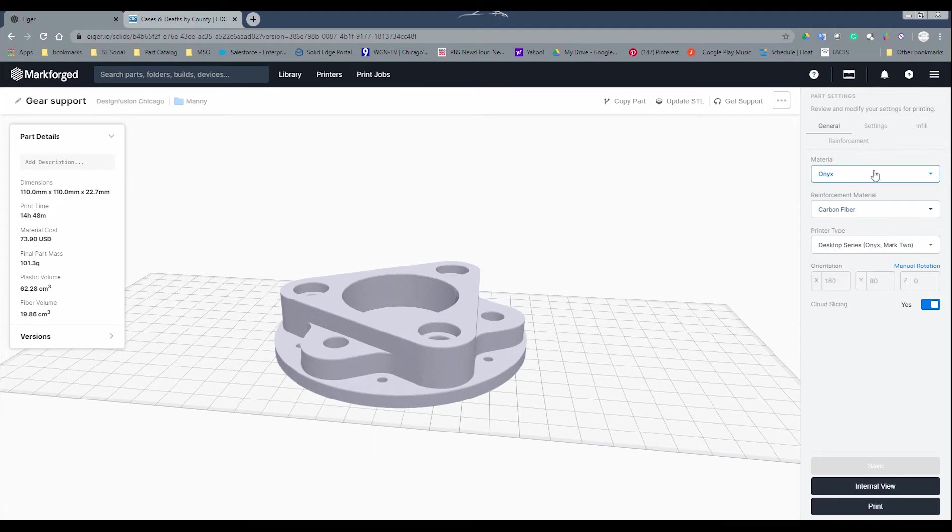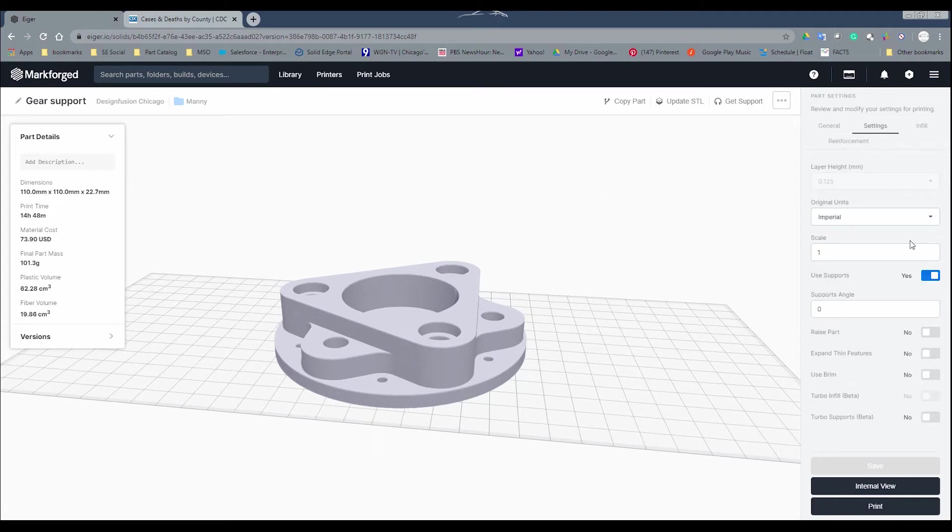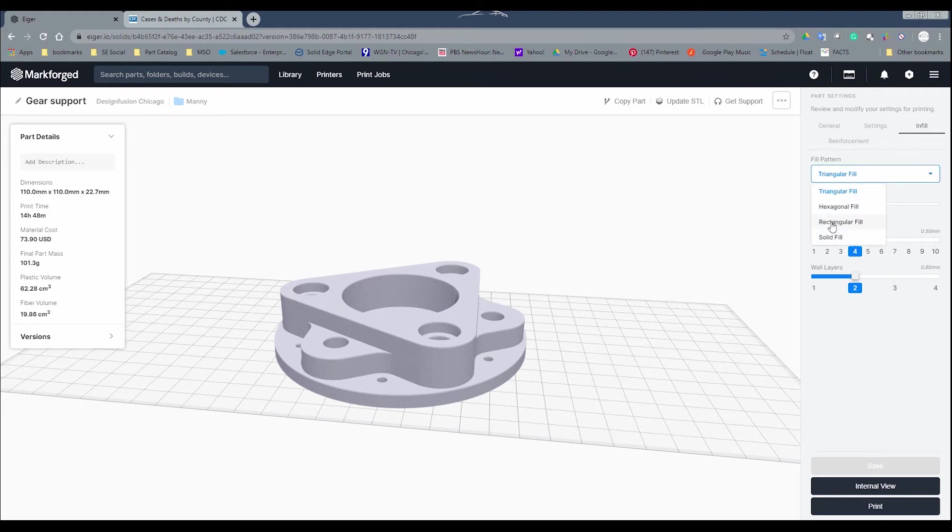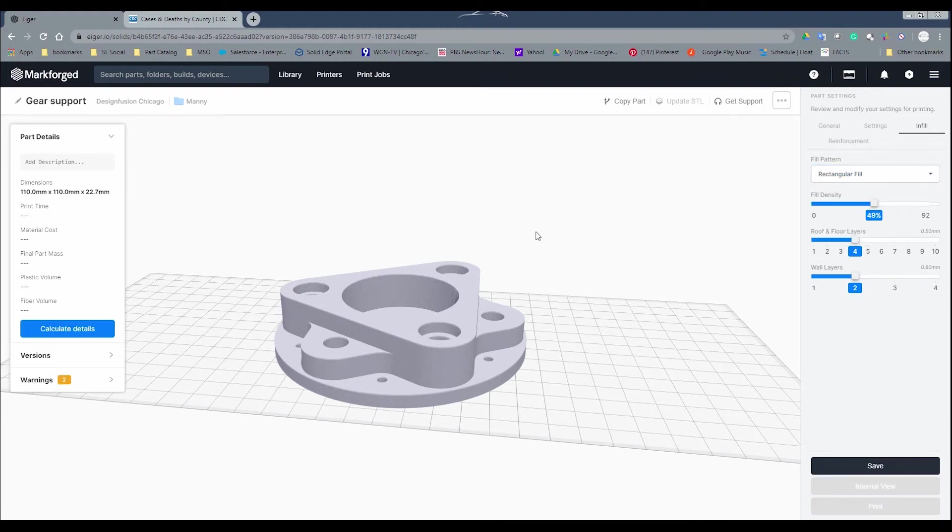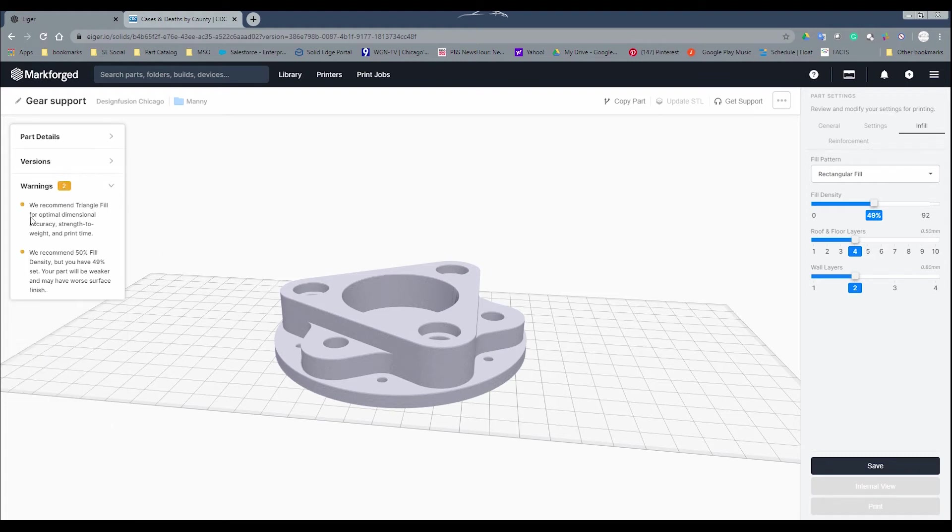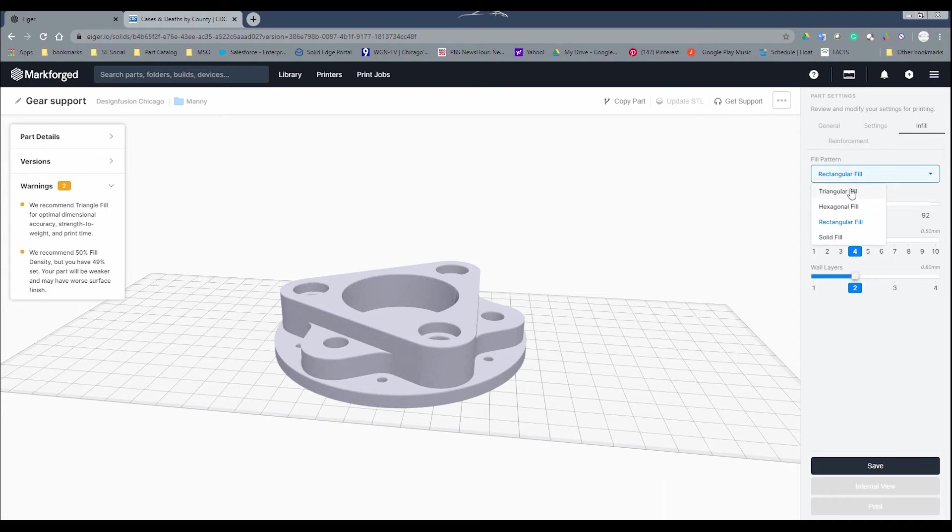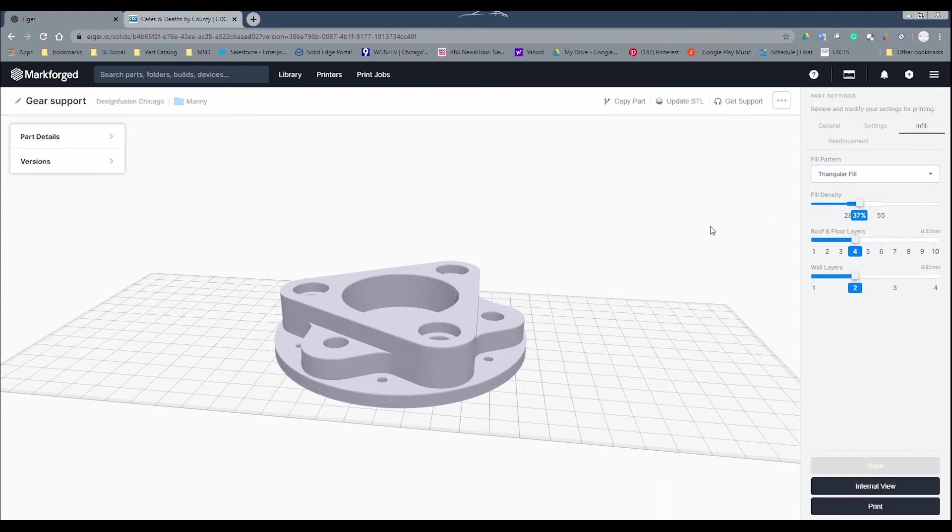The next thing I want to show you is the settings here. You obviously select the scale, and also on the infill, I want to make a point here that if you select a rectangular fill here, you get basically two warnings. For this case, since we're talking about strength, it does give you a little warning. It says we recommend using a triangle fill for optimal dimensional accuracy, strength to weight, and print time. So I definitely want to maybe use a triangular fill here.